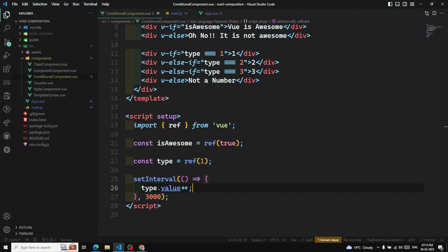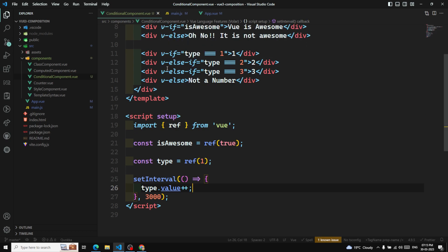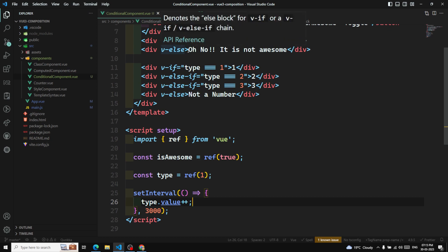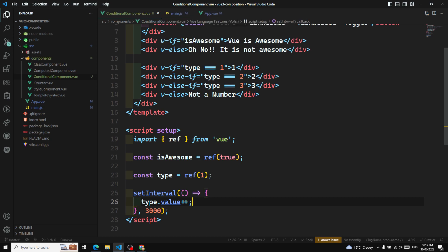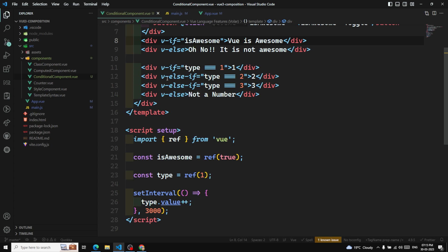Note that v-else and v-else-if must immediately follow a v-if element, or they will not be recognized by Vue.